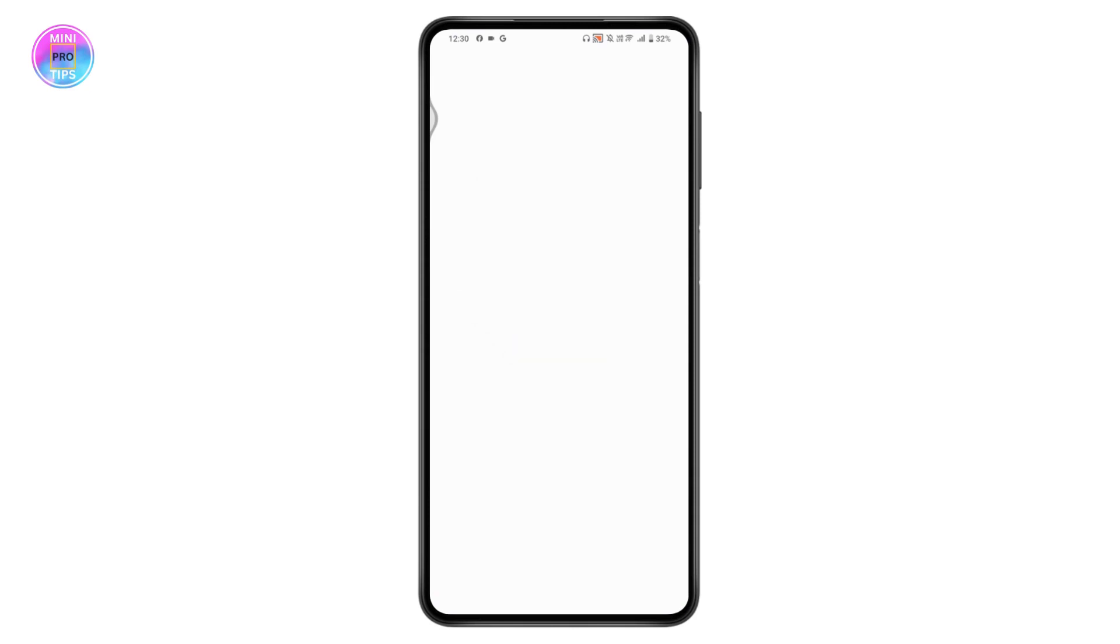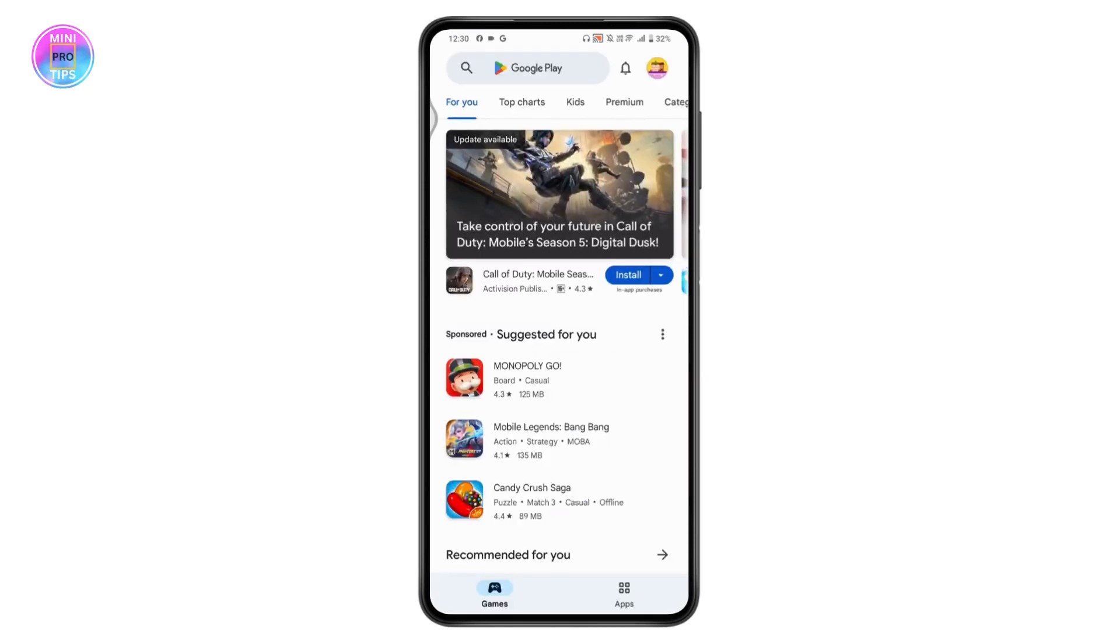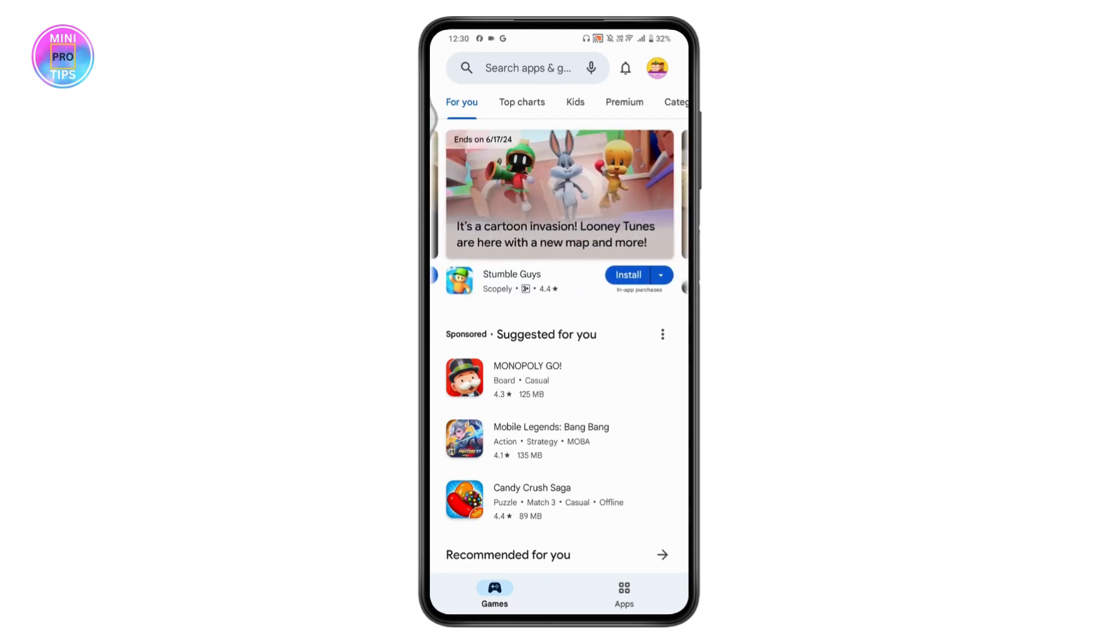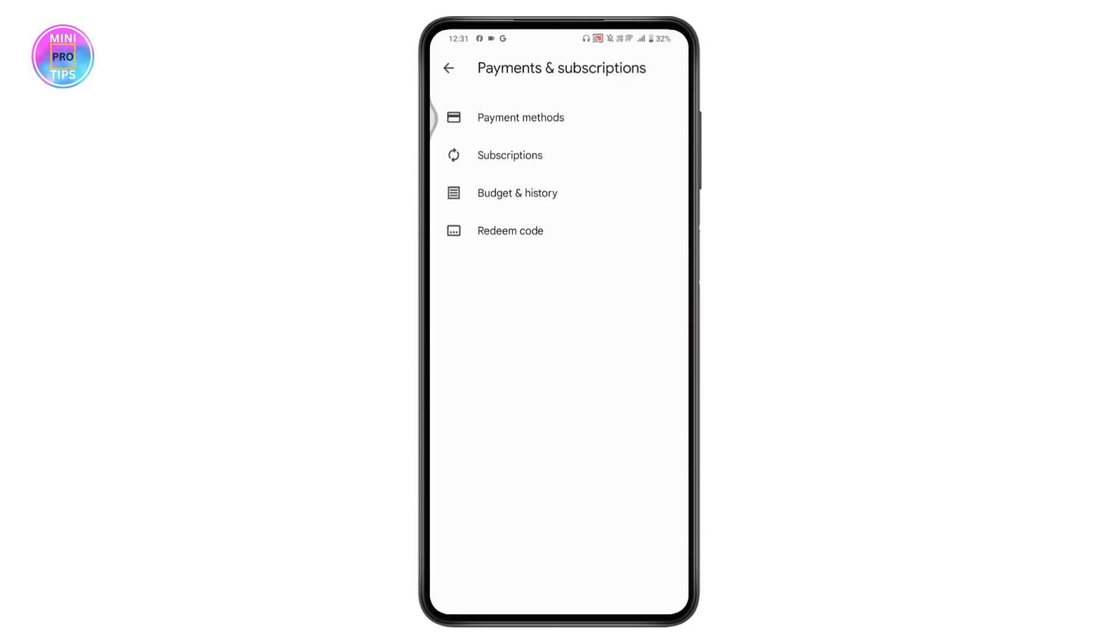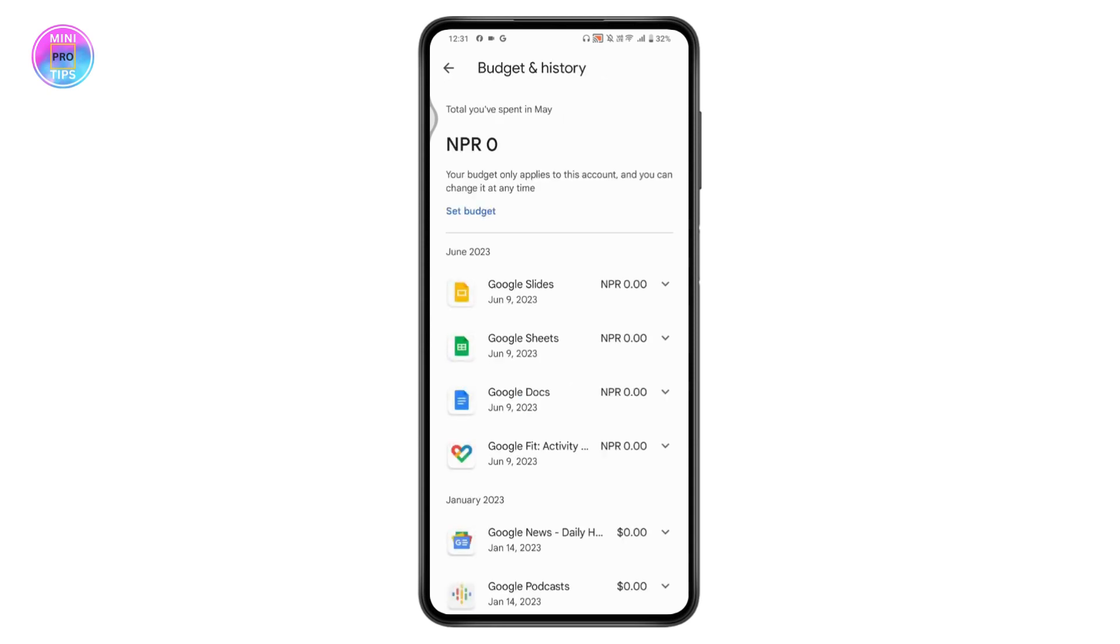Make sure you have a stable internet connection. Once you open your Play Store, go to the profile on the upper right, then go to Payments and Subscriptions, and click on Budget and History.